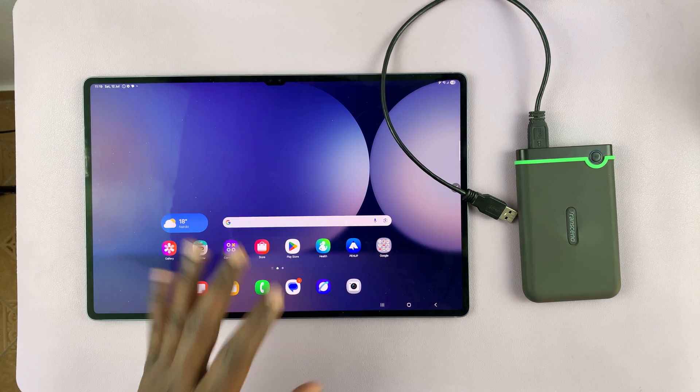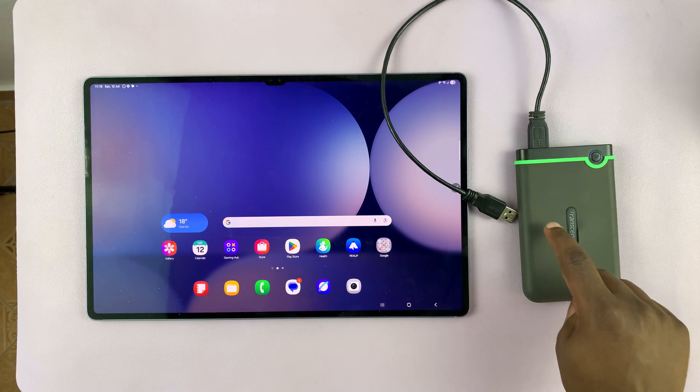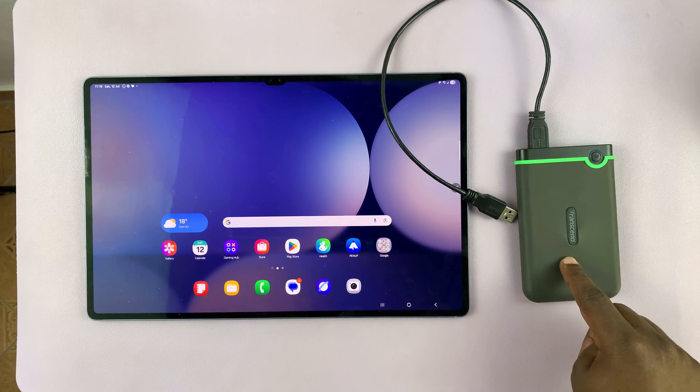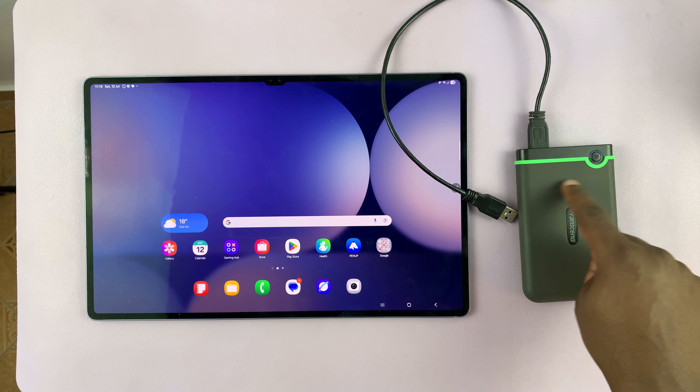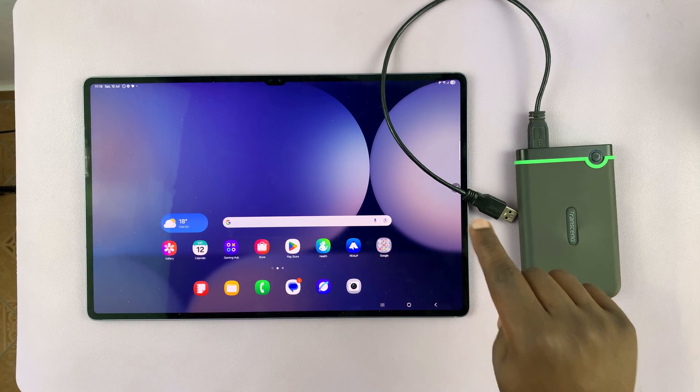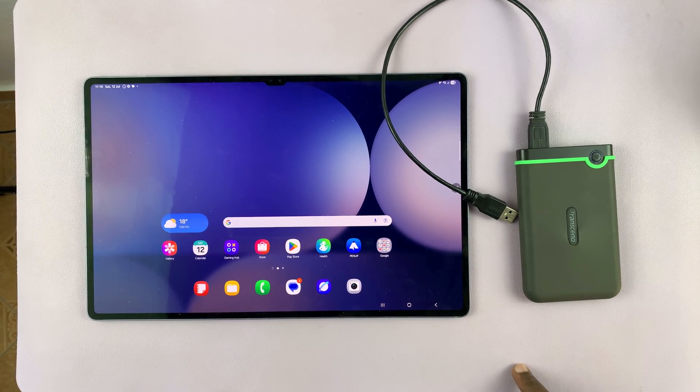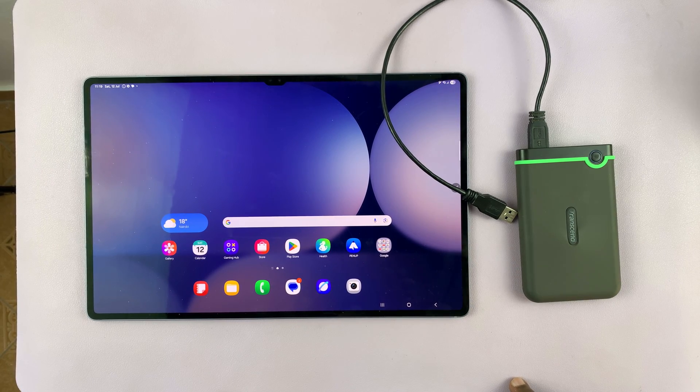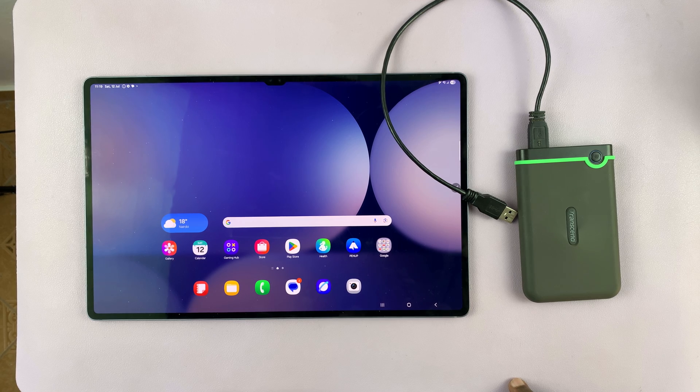So let me show you how to connect an external hard drive, one of those old school hard drives to your Samsung Galaxy Tab S10 or S10 Ultra, okay?